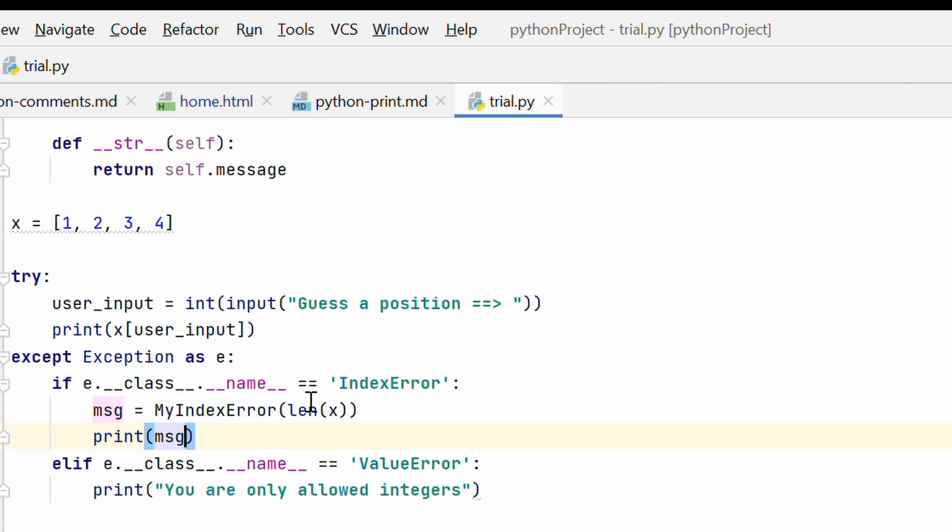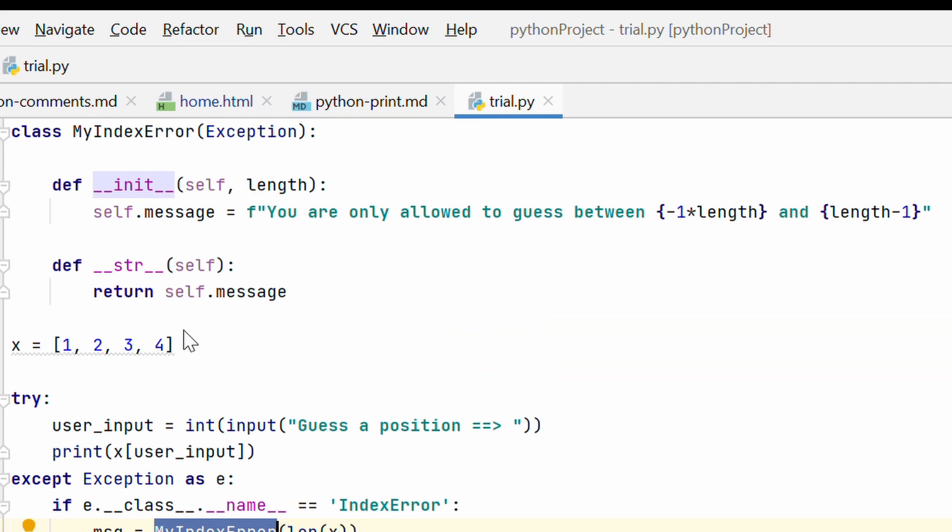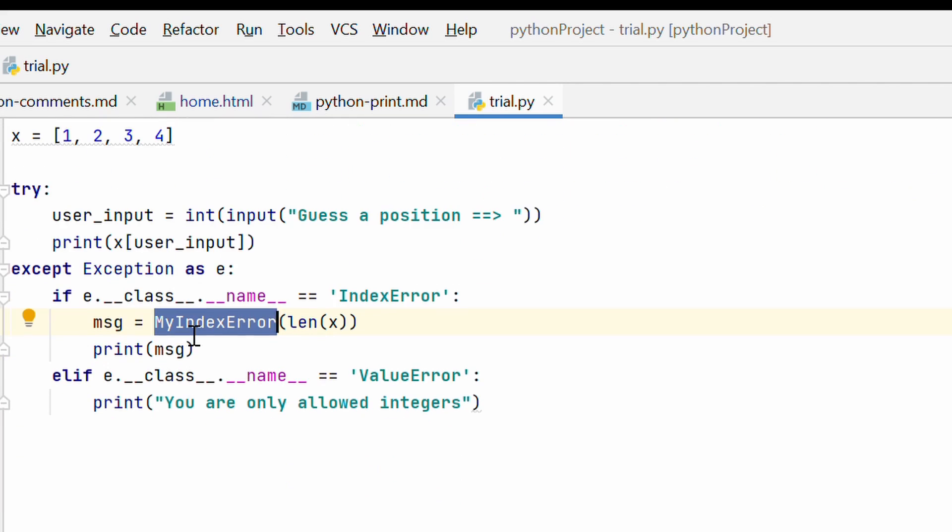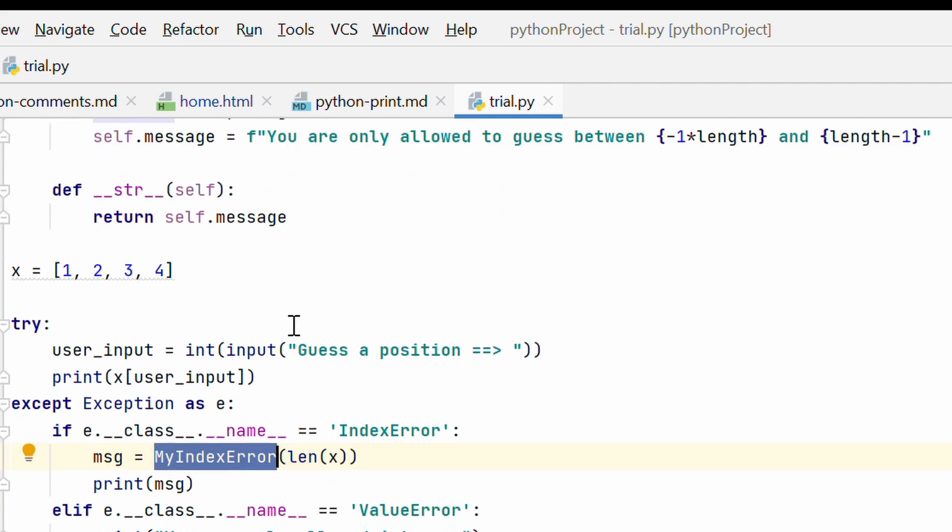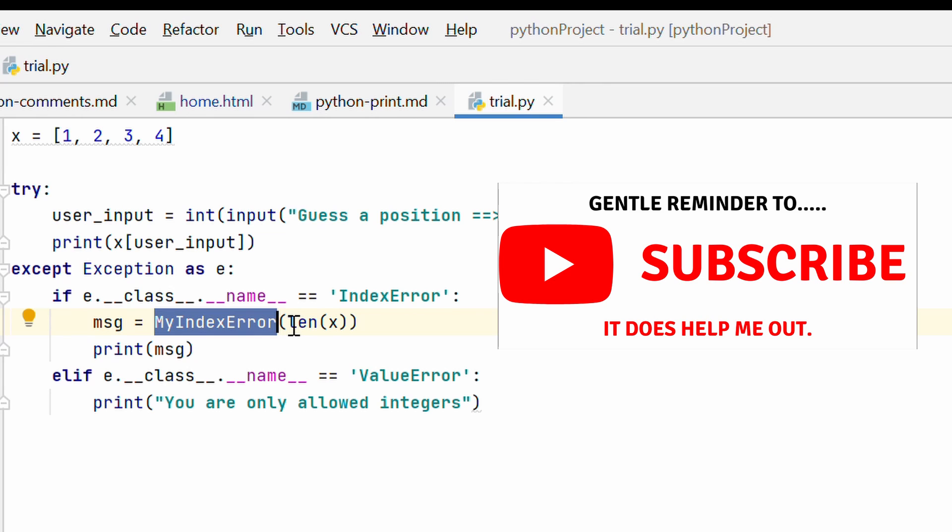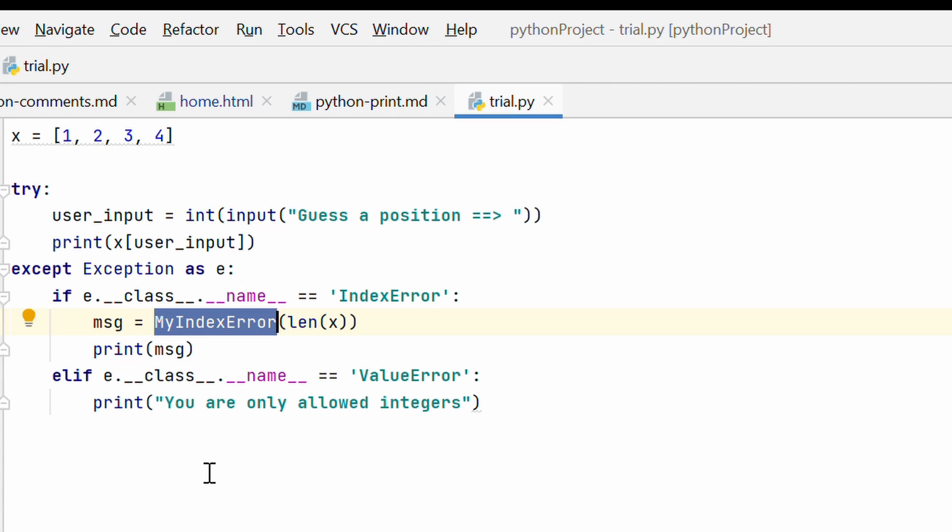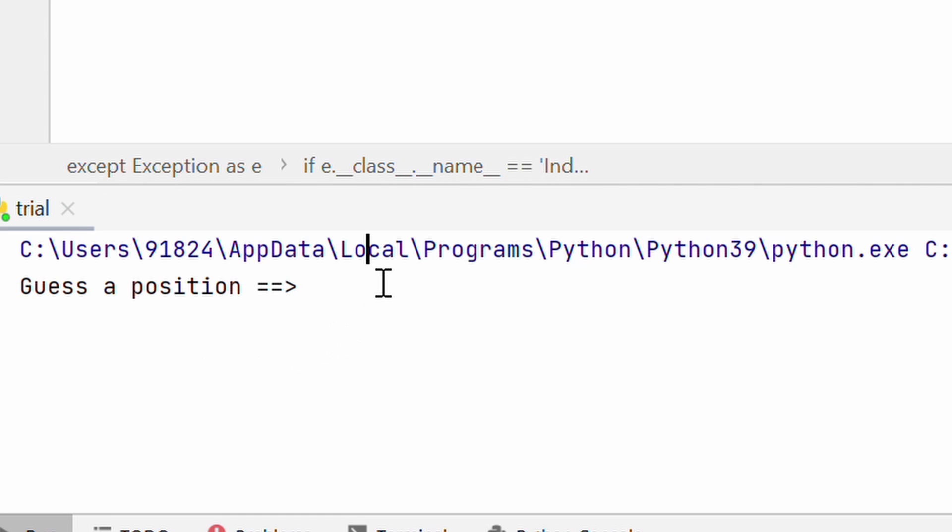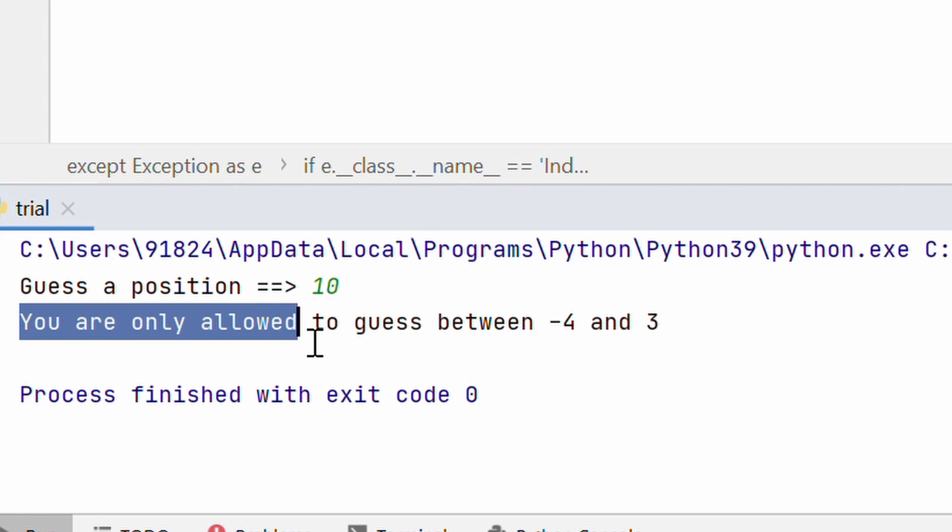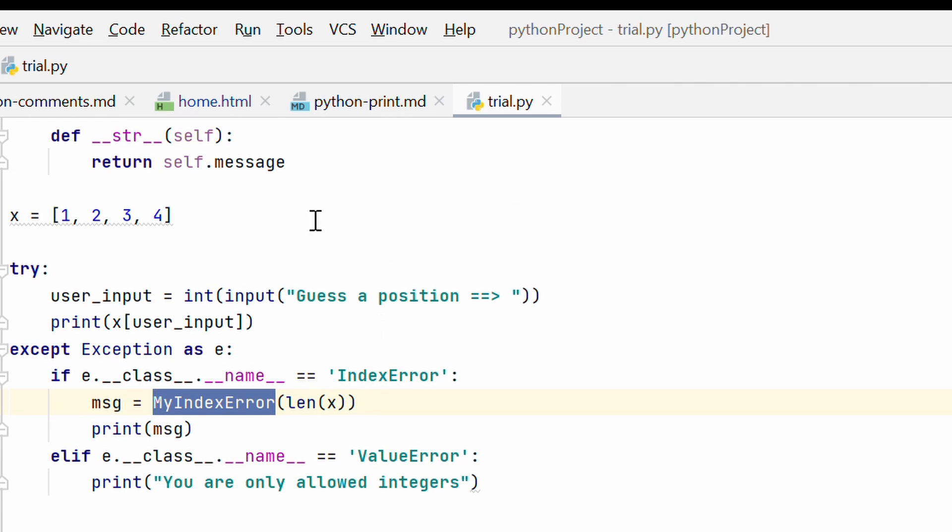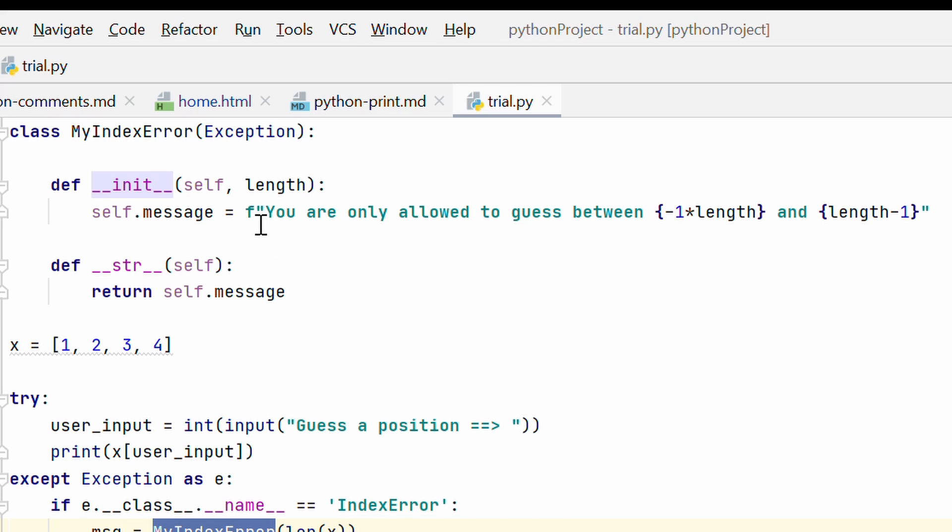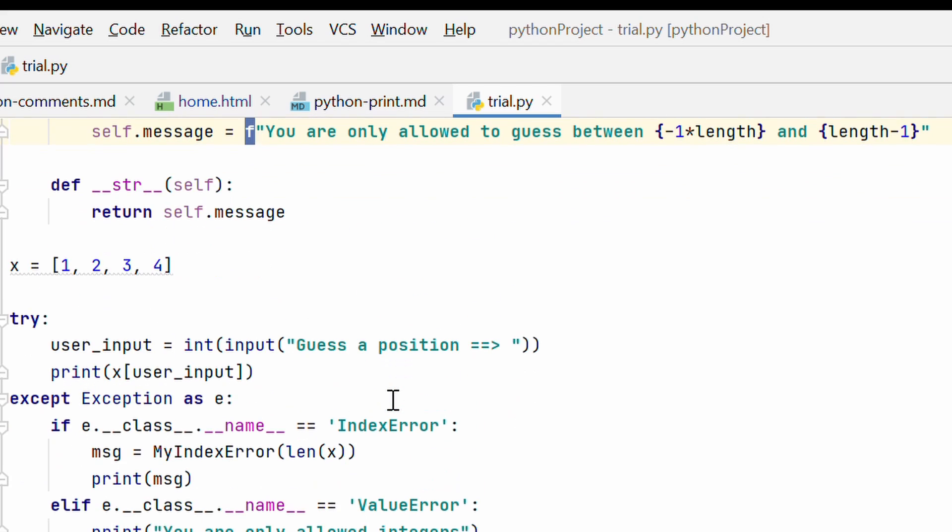So let's go ahead. Now the print statement is gone, all we have is a class call. So this definitely improves the readability of your code and when you have complicated code, having custom exception classes will really help you manage the atomicity of your code. So basically, one block of code only does one thing at a time. So now if I run this, guess a position and I am going to say 10 and it says you are only allowed to guess between minus 4 and 3. Basically, this message came from here. So this is how it improves the readability of your code.